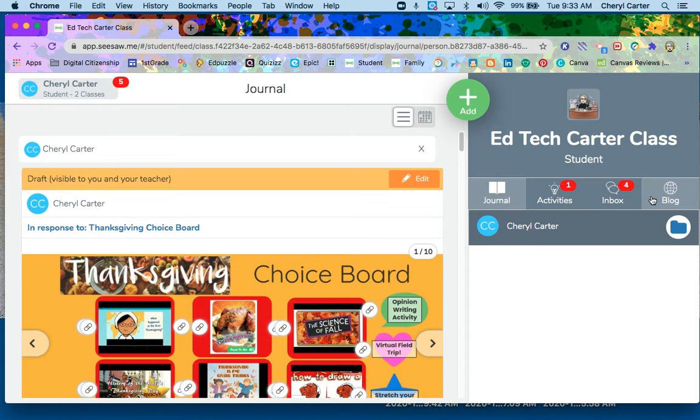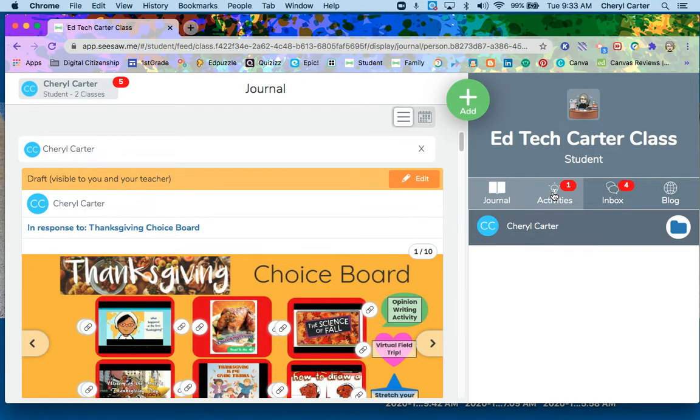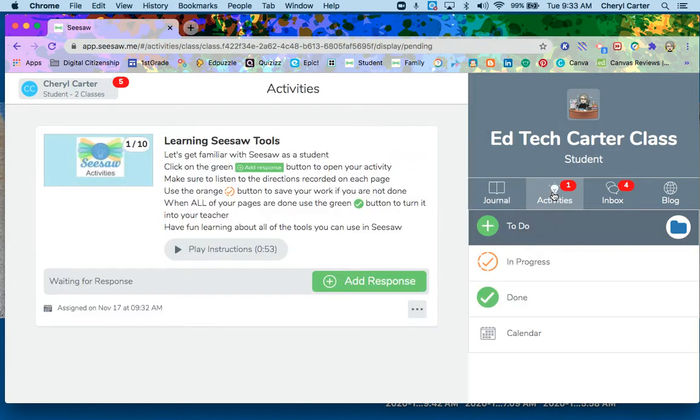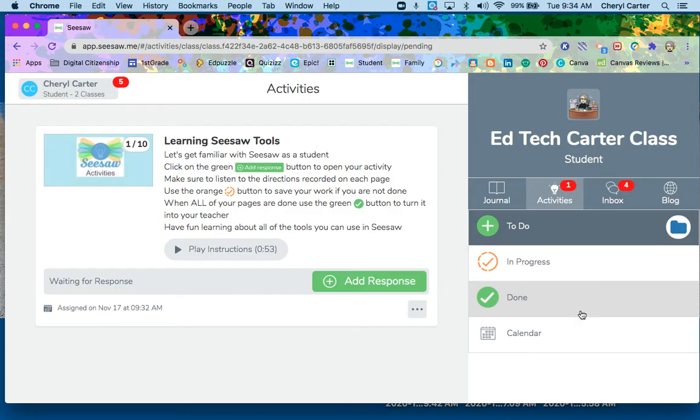Where you will find all work that you need to do for your teacher is the activities light bulb section. Click there and you will have some choices. You will see things that you need to do, things that are in progress, things that are done, and you can look at this in a calendar view.